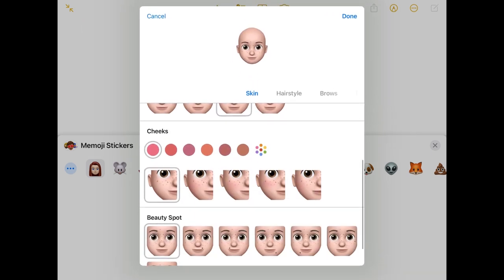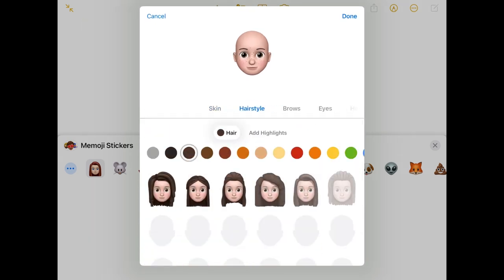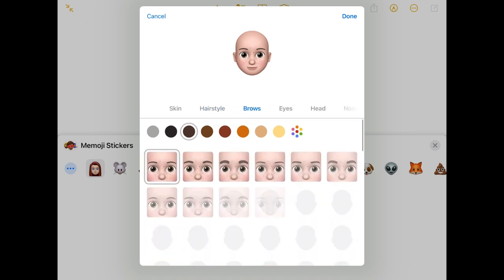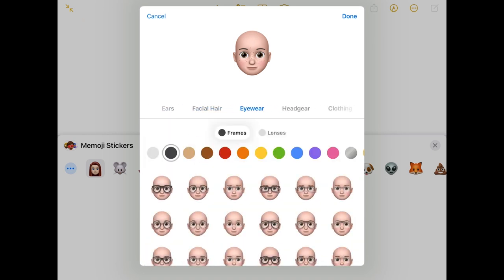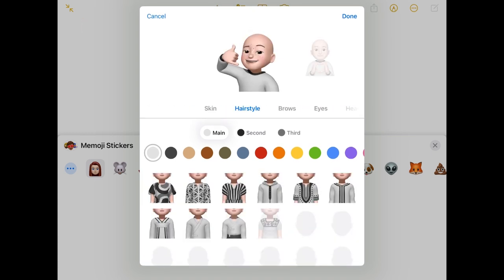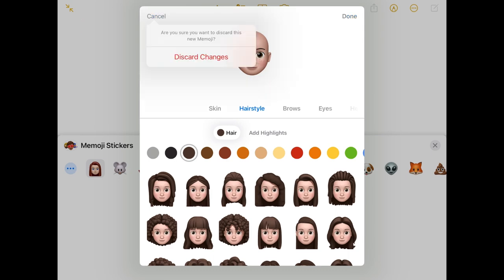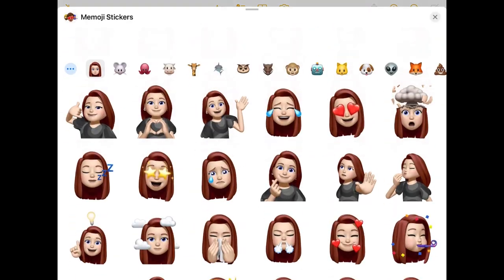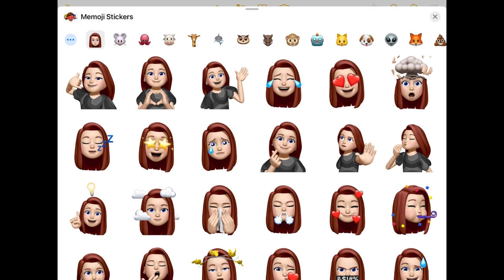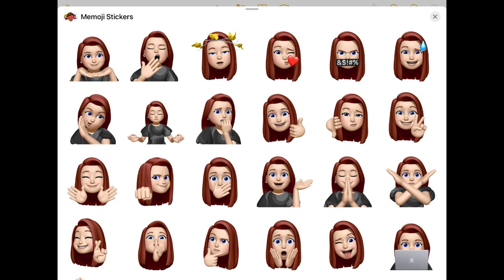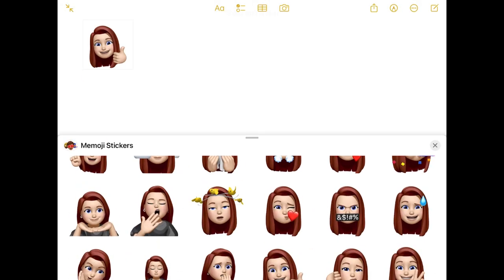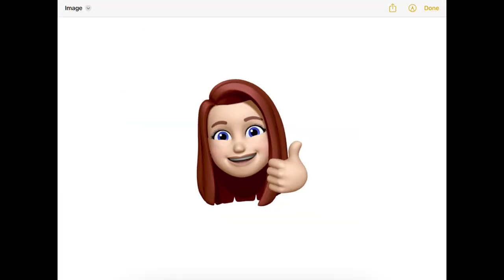You can change your skin color and use the slider to make it darker or lighter, add freckles or different cheek features, and choose your hairstyle, color, eyebrows, eye shape, head shape, nose, mouth, ears, facial hair, glasses, clothing, and headgear. Once you've made all those choices and tap Done, you'll get a wide variety of poses of your Memoji — like my Memoji now available in lots of different poses I can use for different things.